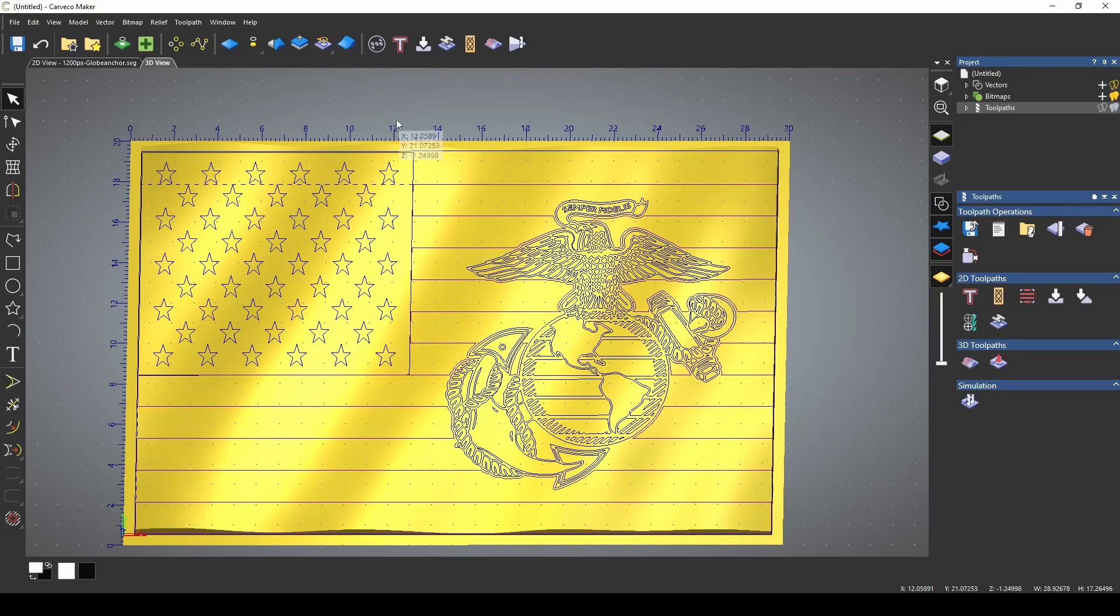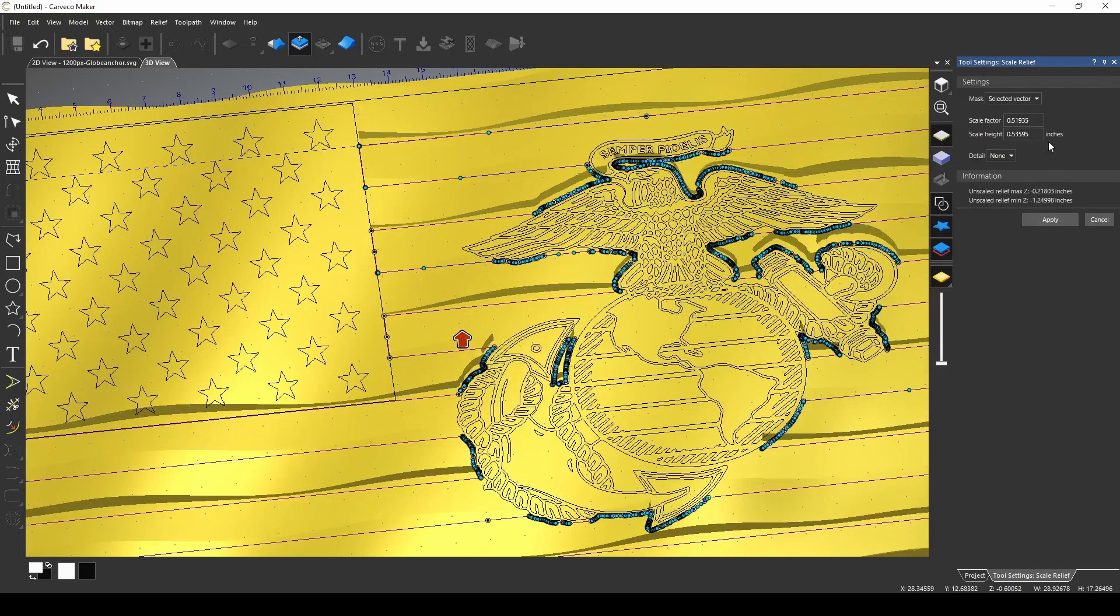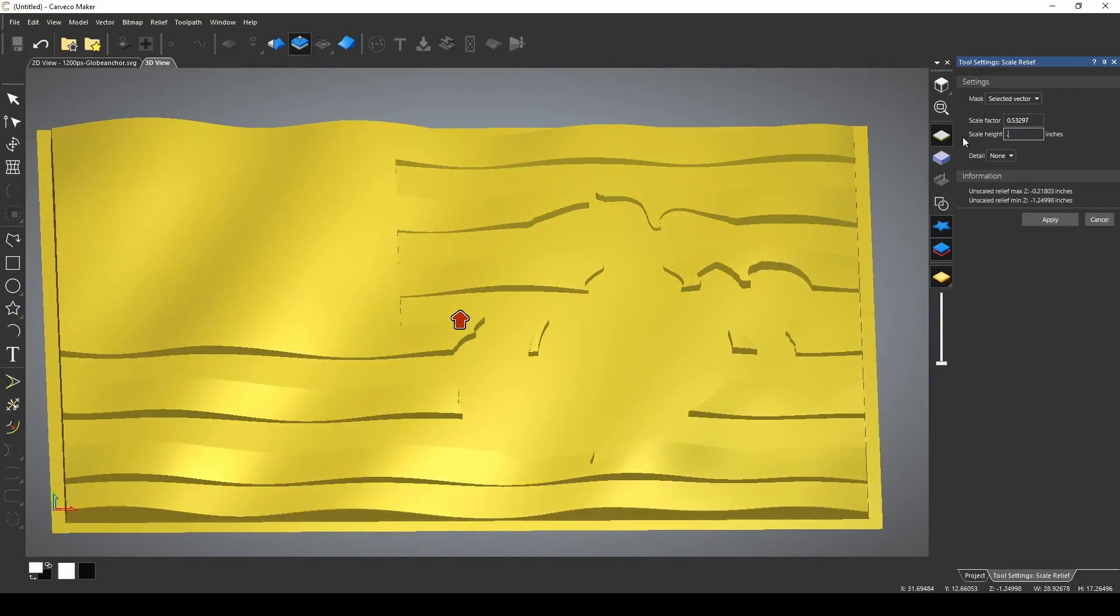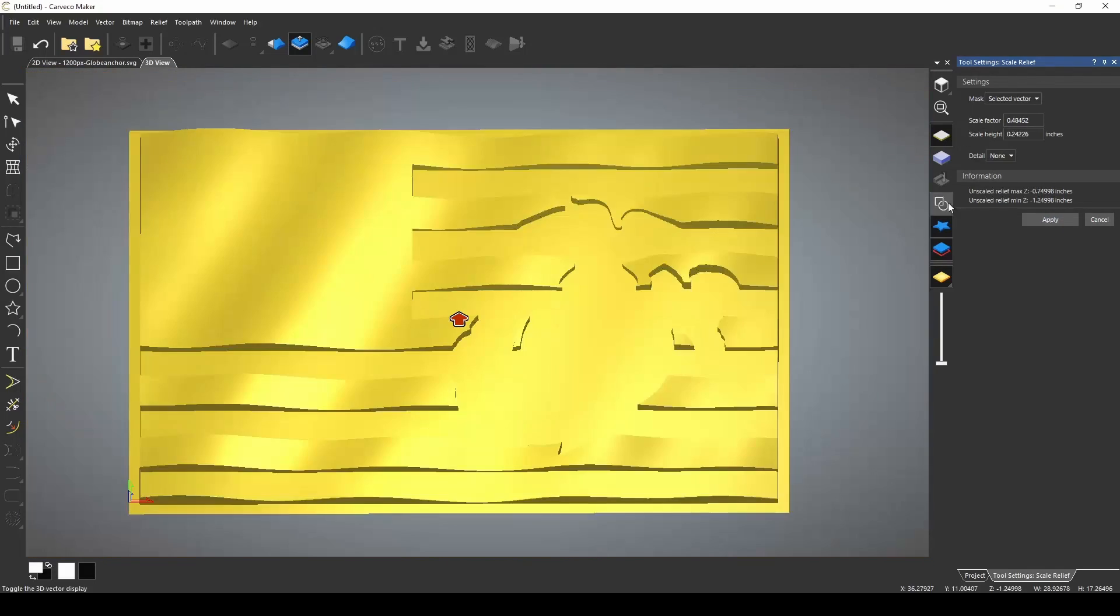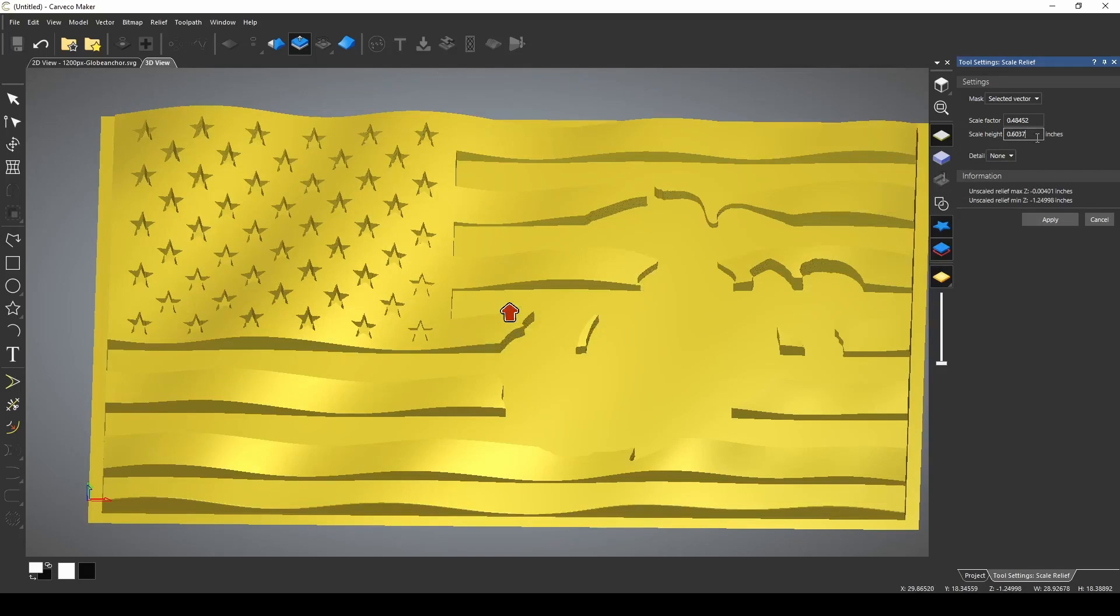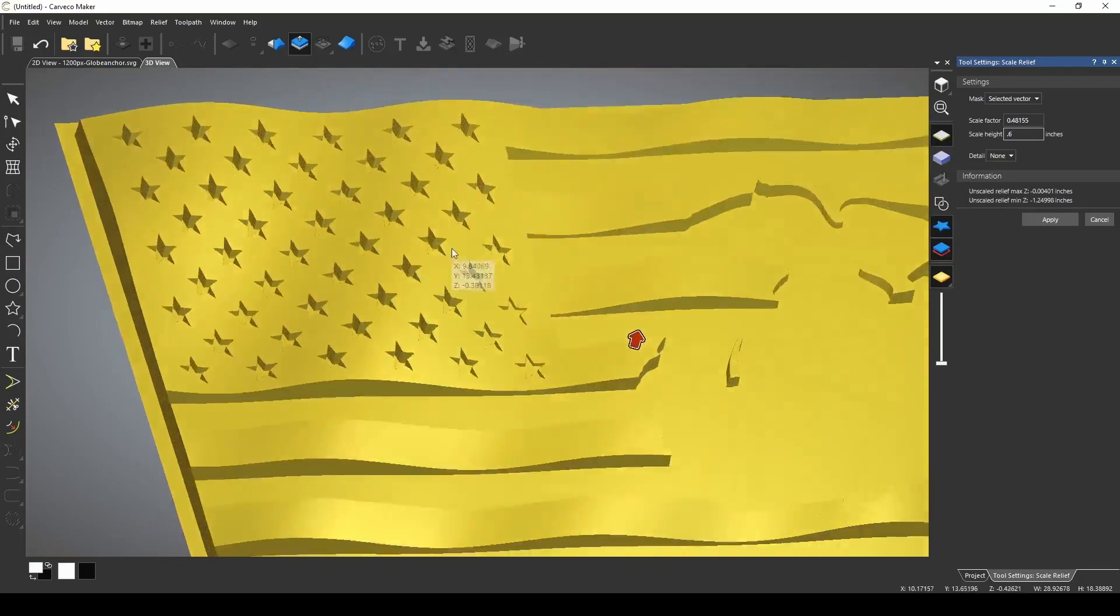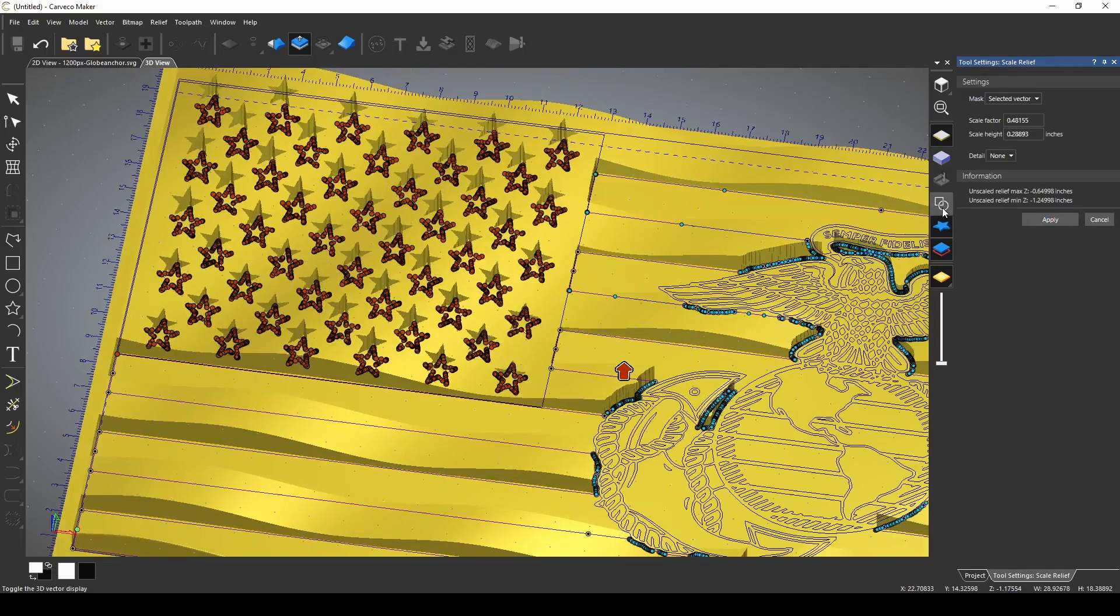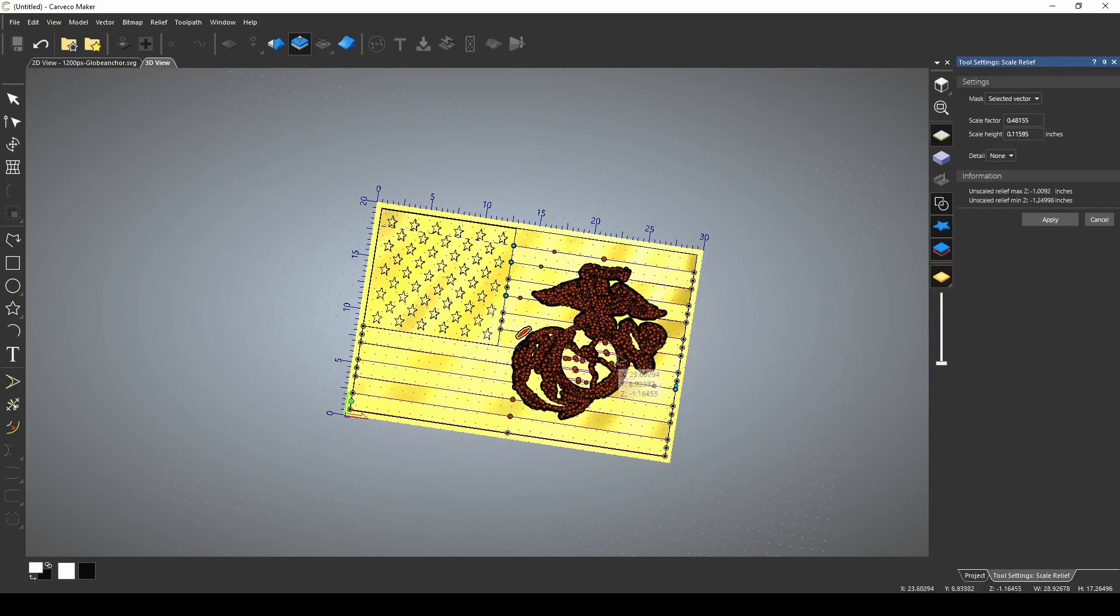Now we're ready to give our flag its adjustments. We're going to go up to scale relief, and I'm going to pick selected vector, then using my arrow, we're going to reduce the scale height of the stripes. Let's turn off our vectors so we can have a look. Let's go 0.5. I like the way that looks. Let's press apply. Turn our vectors back on. Let's select our stars. Let's bring them down 0.55. Looks a little deep in some of those. 0.6. We're going to just go with the 0.6. That looks pretty good. Press apply.